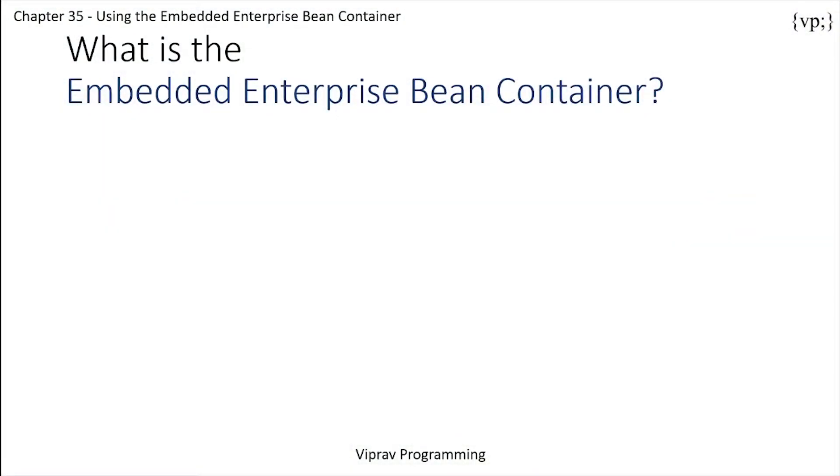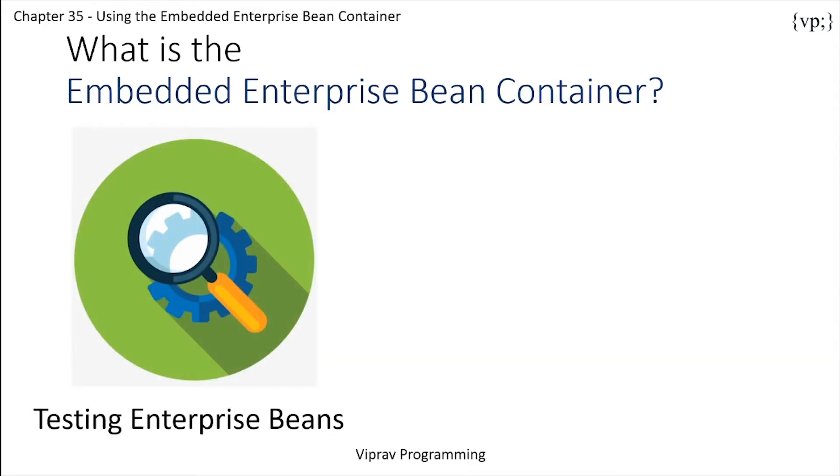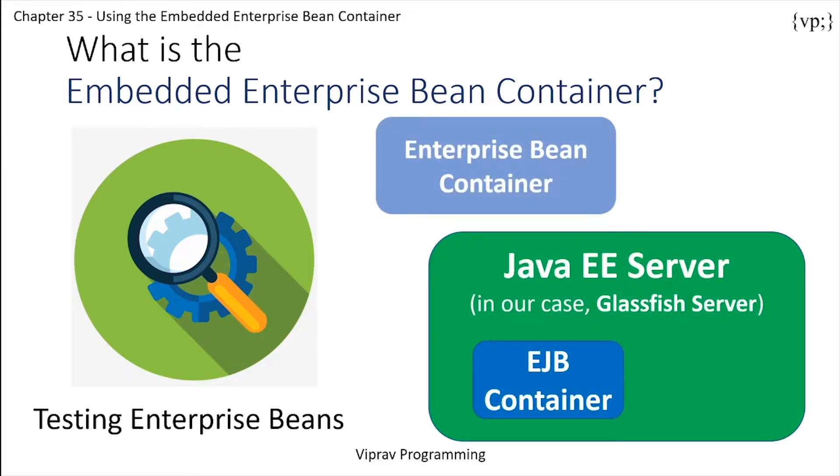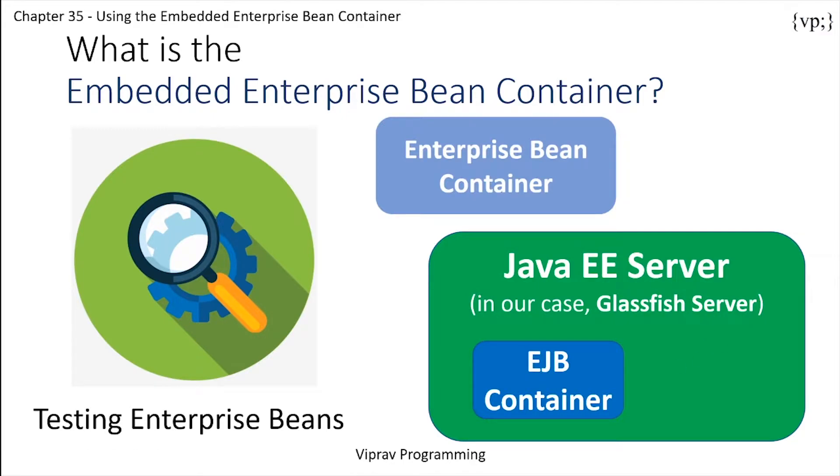So a little overview, what is an embedded Enterprise Bean container? The embedded Enterprise Bean container is typically used for testing Enterprise Beans without having to deploy them to a server. Most of the services in the Enterprise Bean container or EJB container in a Java EE server, or in this case our GlassFish server, are available in the Enterprise Bean container as well, which is our embedded Enterprise Bean container.